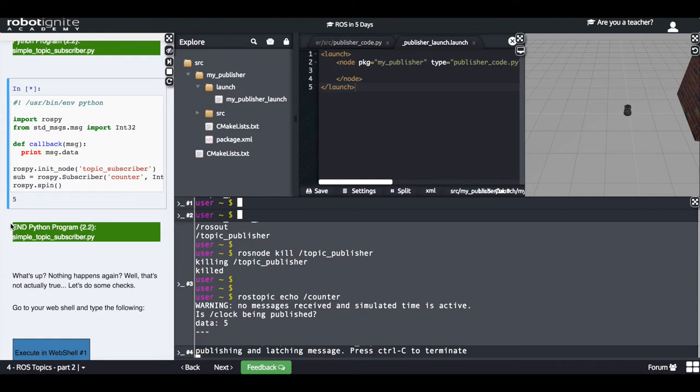So what's going on? What do you think is going on? Can you guess?